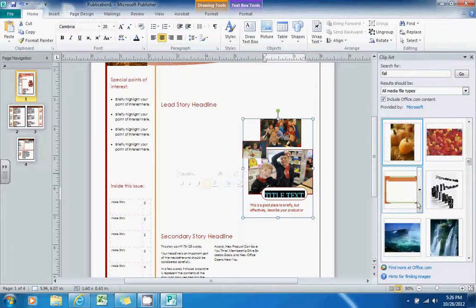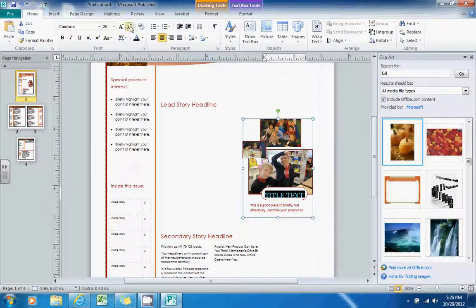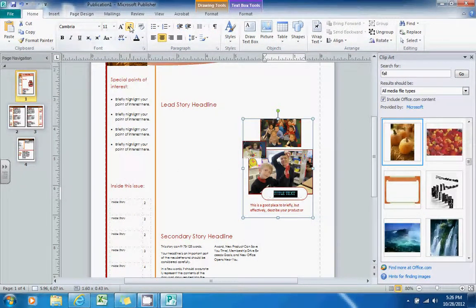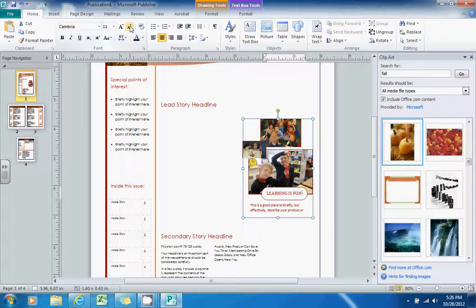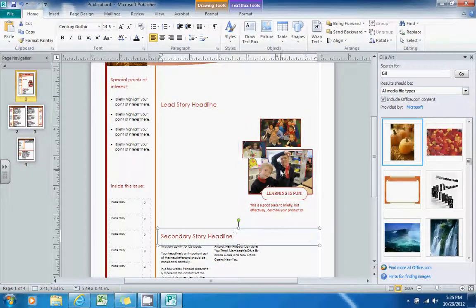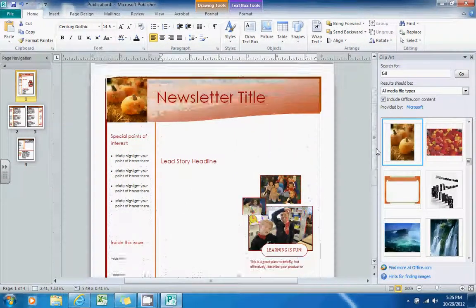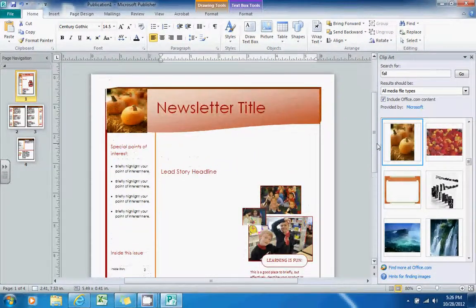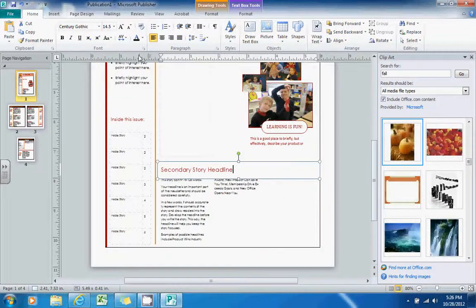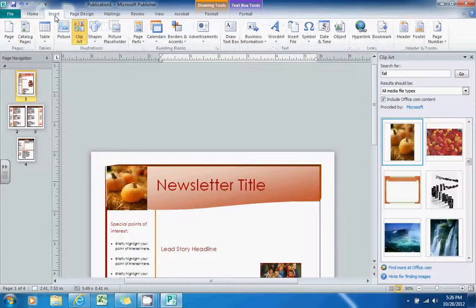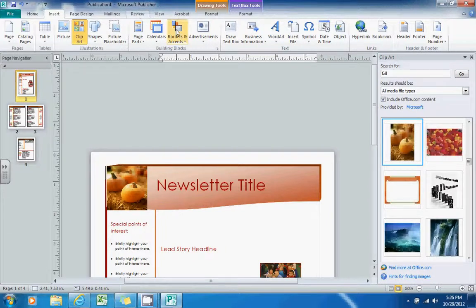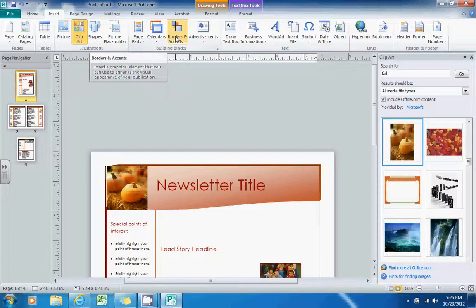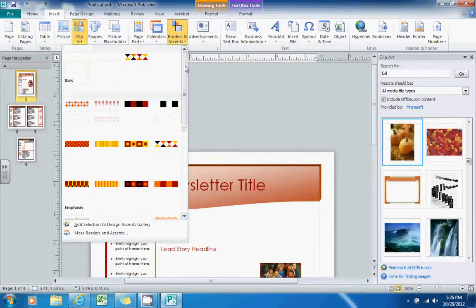And now I'm going to add some text. I'll change the size of it first so it fits. So there's another way that you can change the look and feel of your newsletter. I'll go back up to the Insert tab again. And now I'll show you that there is this border and accent option here.